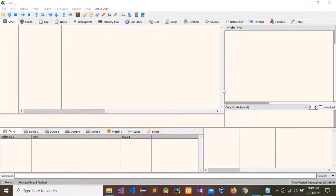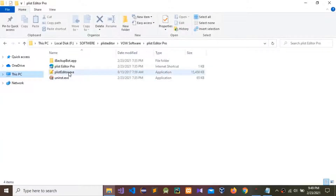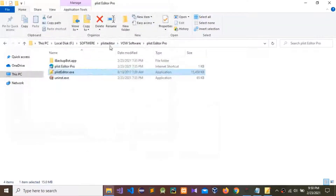Today I'm going to show how to register a PList Editor using a debugging tool. First, you need to install this PList Editor and then open it. Now I'm going to drag and drop it into our debugging tool.